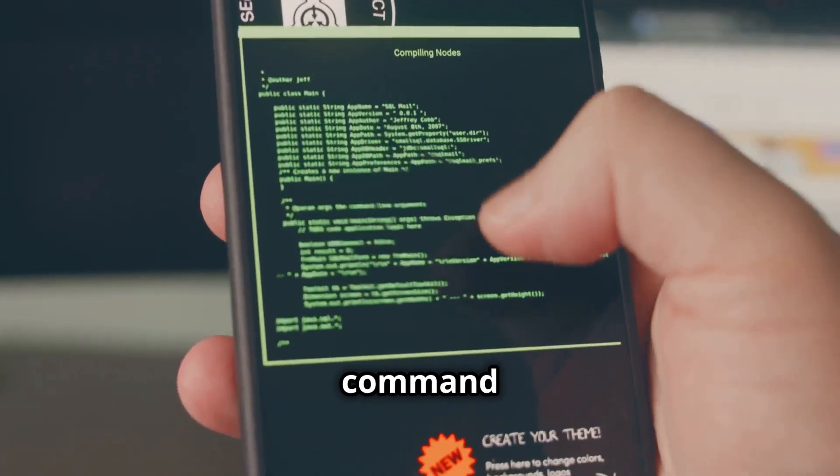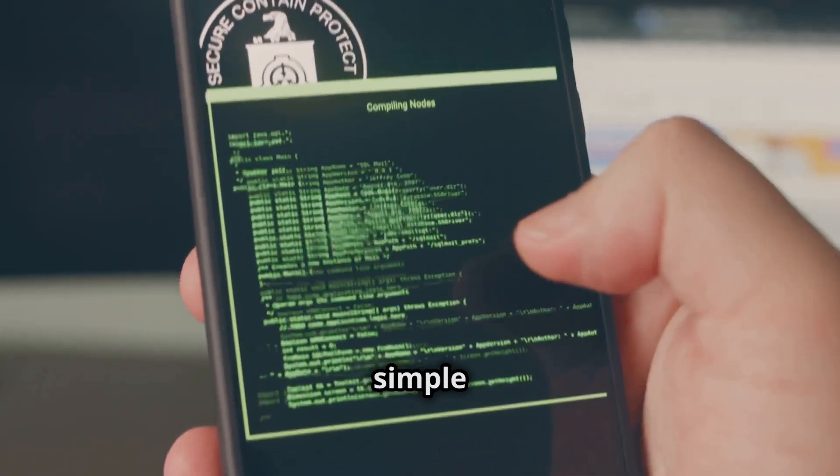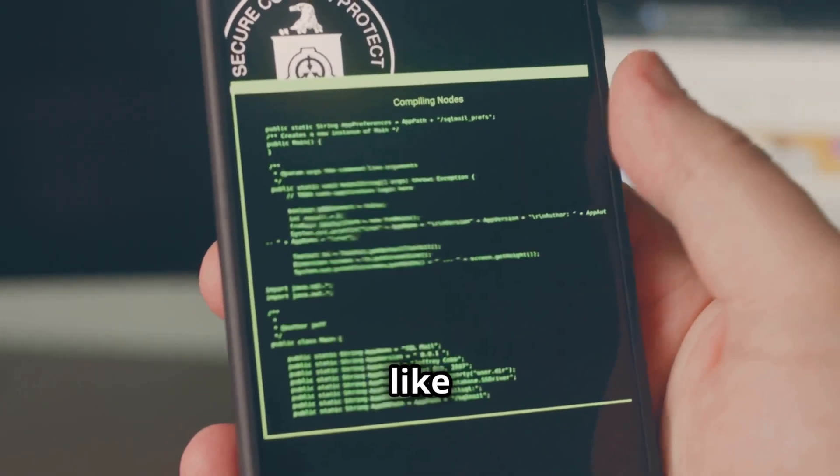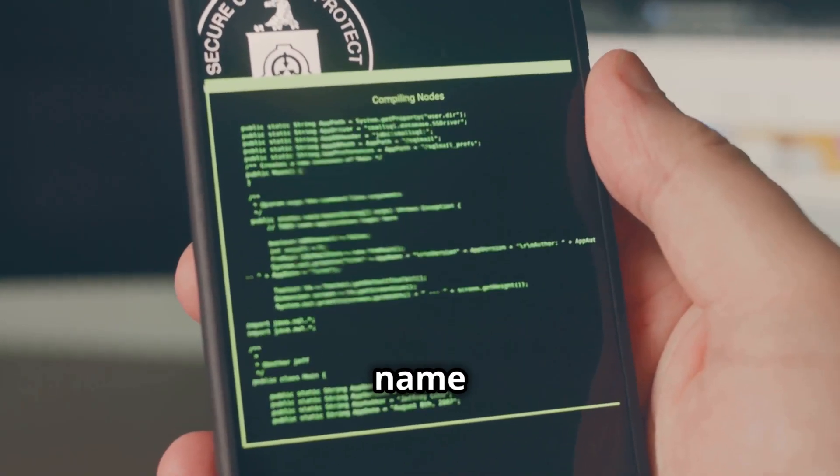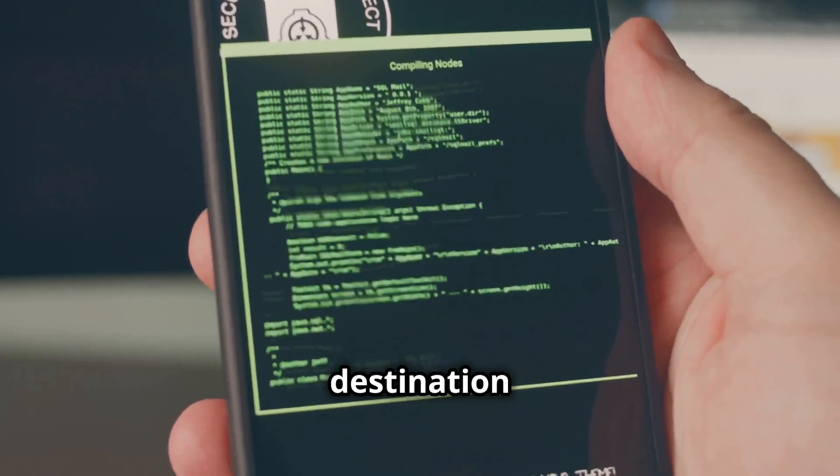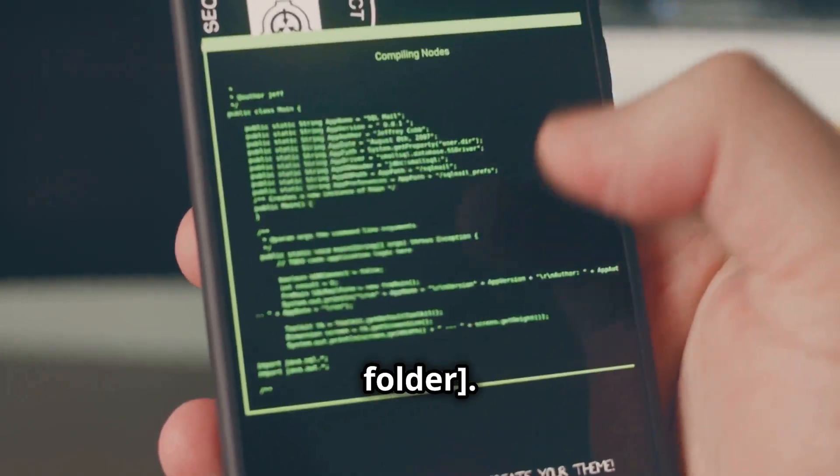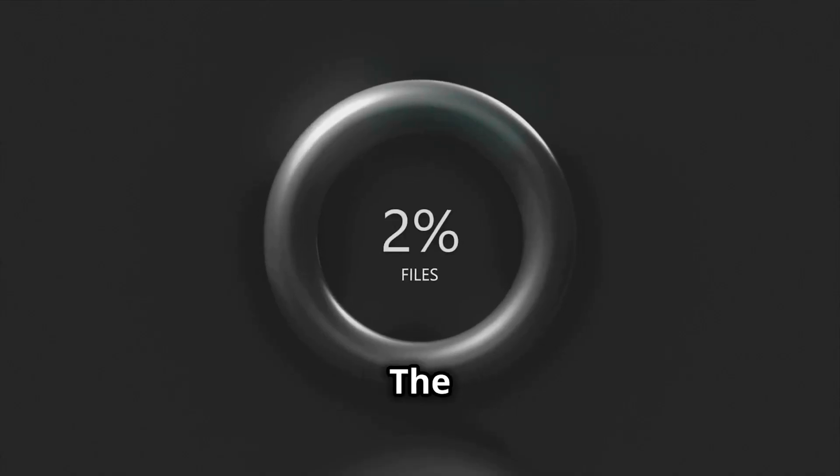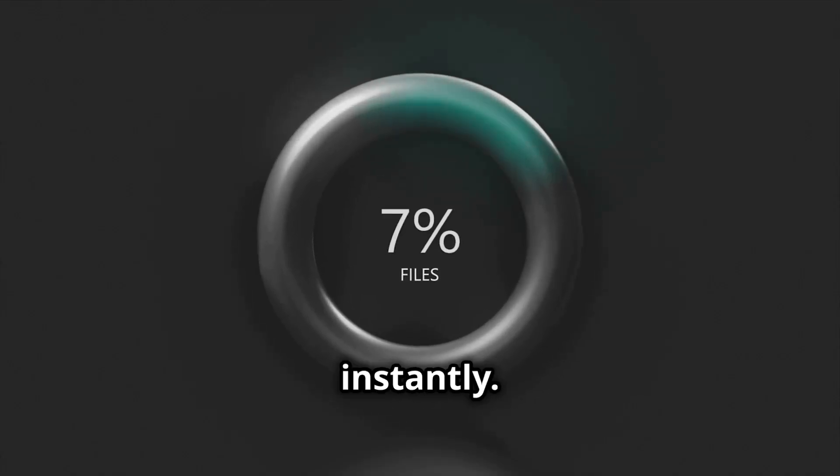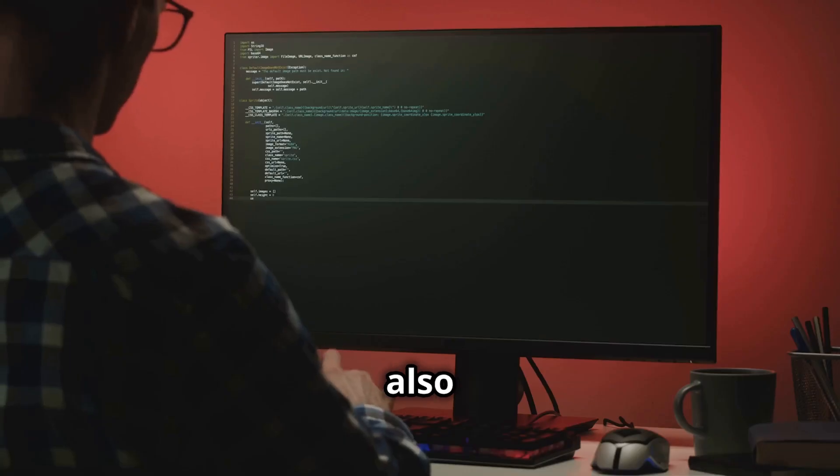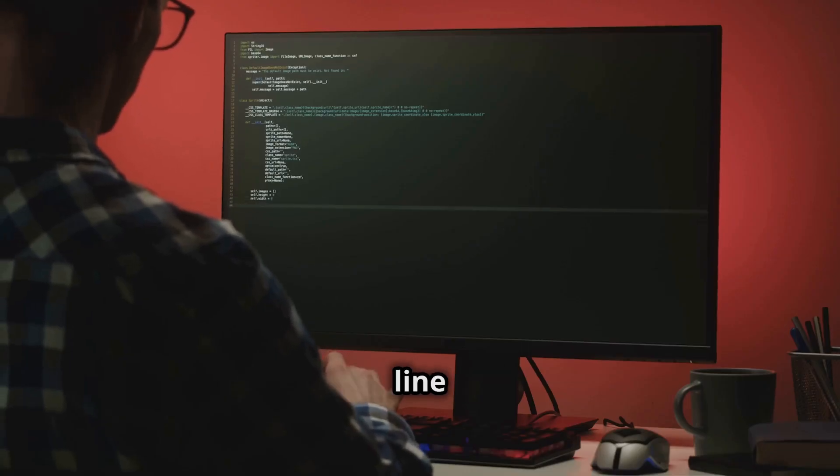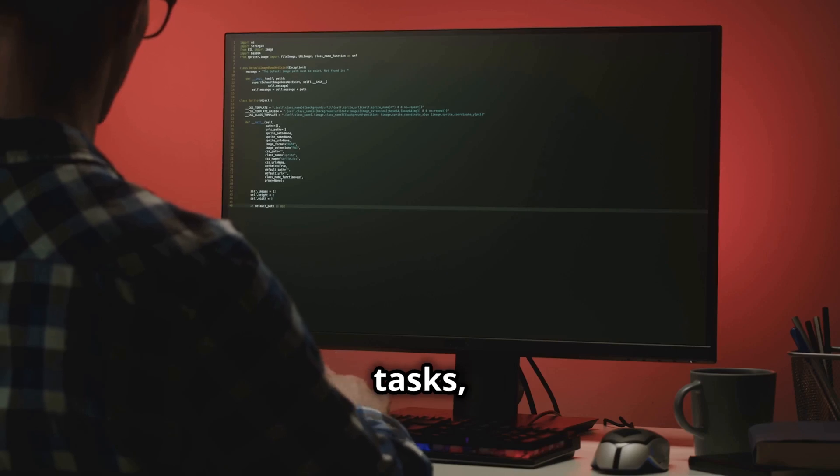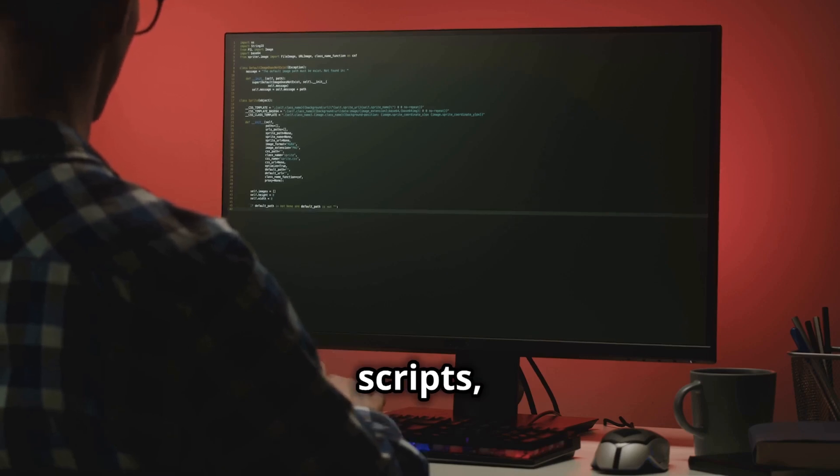Imagine you want to copy a file from one folder to another. In the Command Line you type a simple command like copy file name, destination folder. Boom! The file is copied instantly. You can also use the Command Line to automate tasks, run scripts and troubleshoot problems.